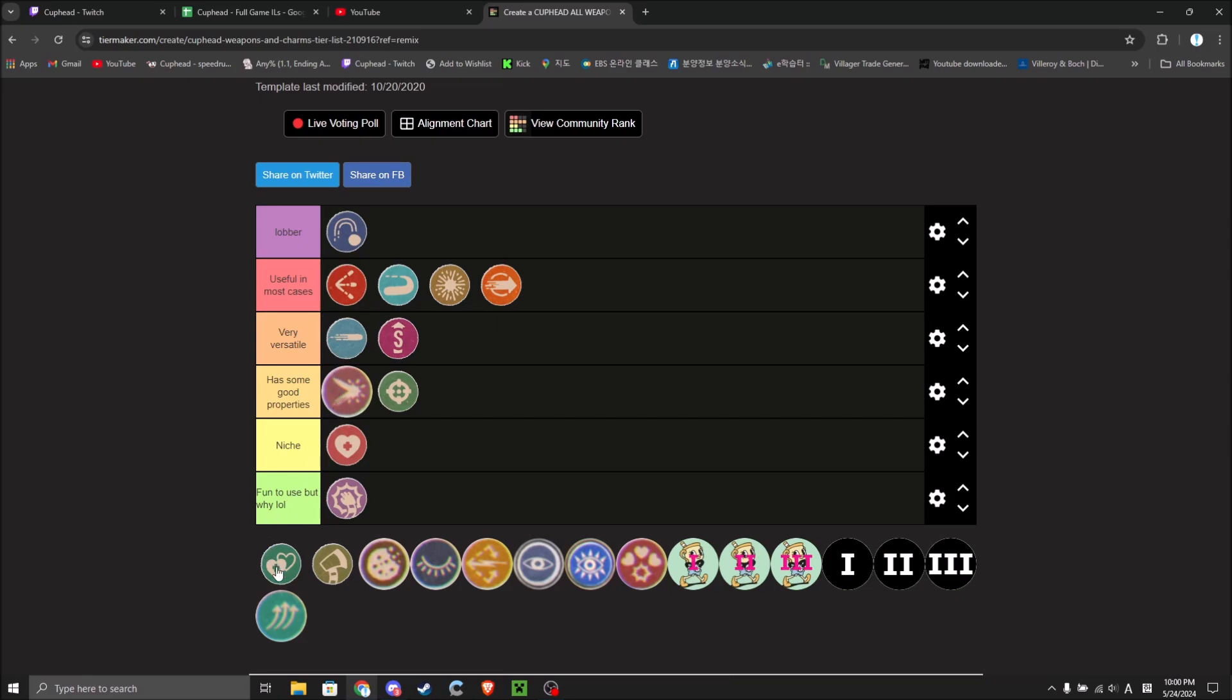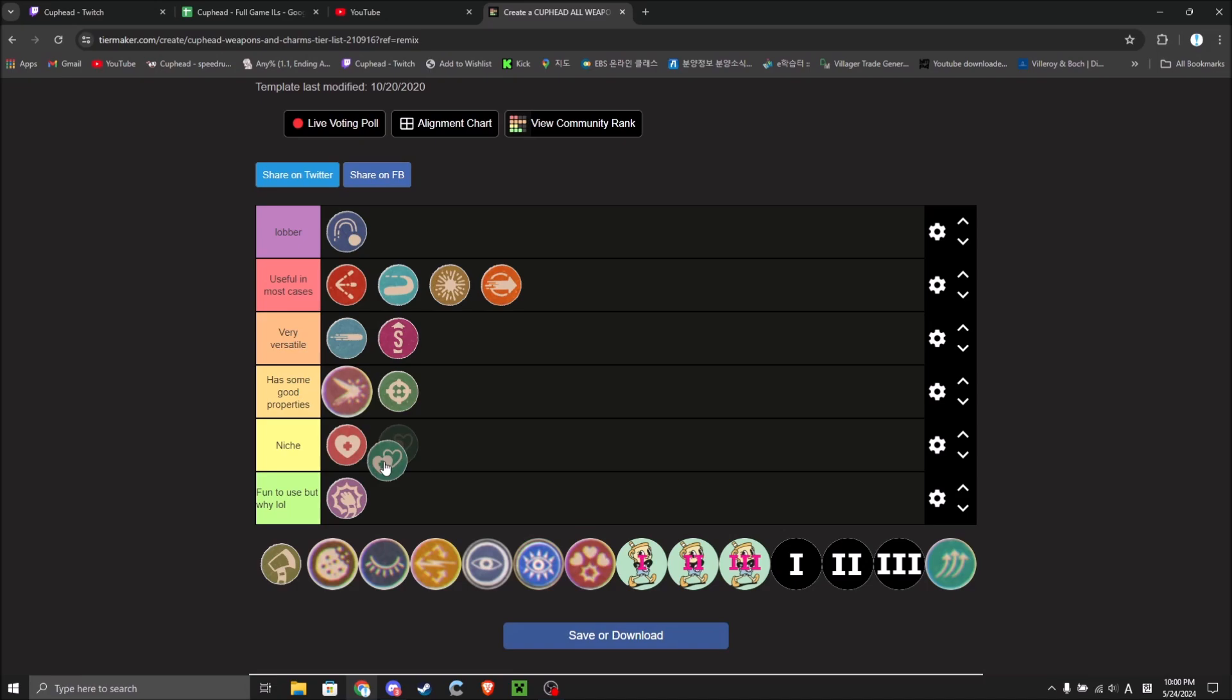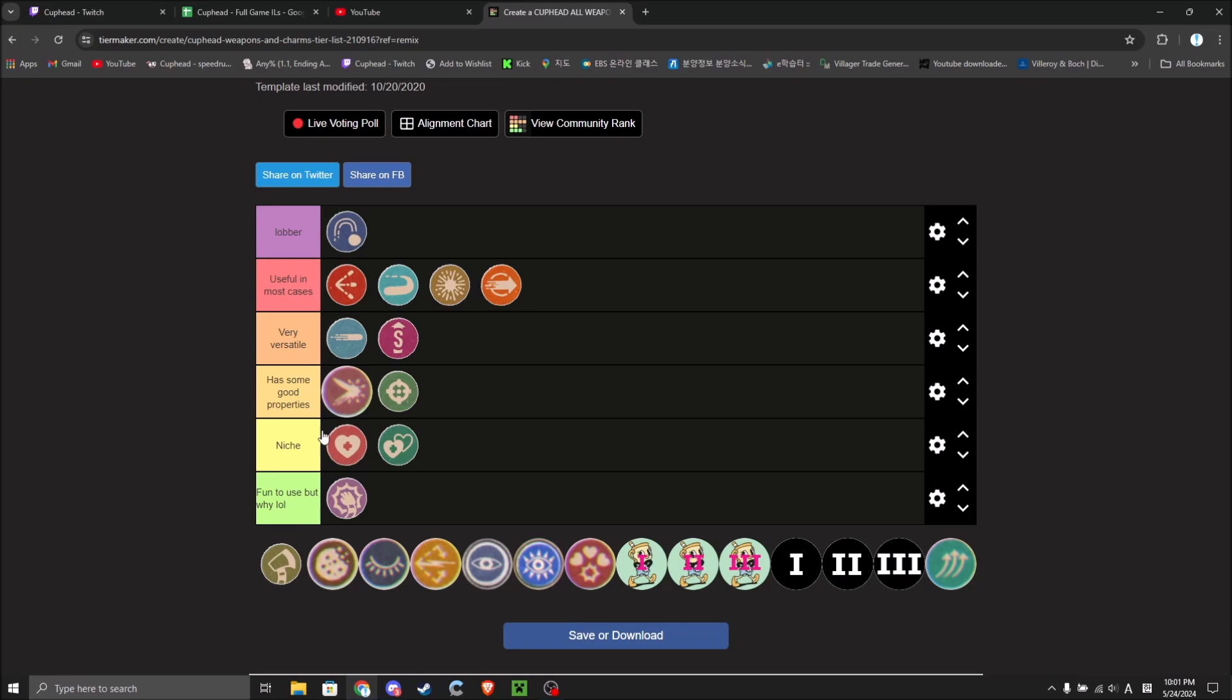Now, Twin Heart. Niche. Probably less than Heart. Because Heart is used for S-Ranks, Twin Heart is used for P-Ranks. And P-Ranks are a lot less common than S-Ranks.